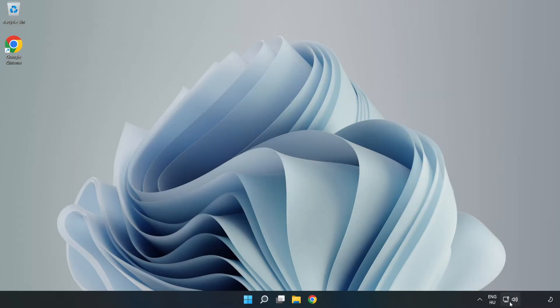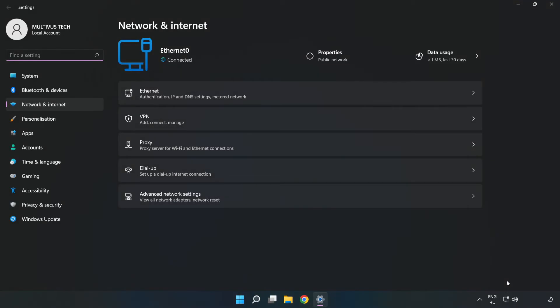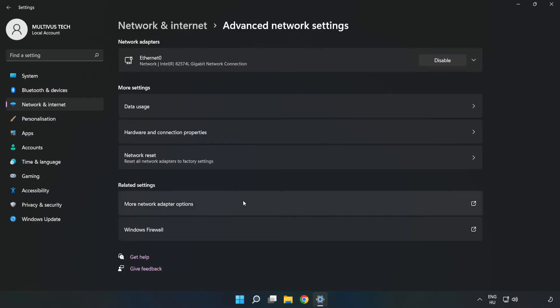Right click Ethernet and open Network and Internet Settings. Click Advanced Network Settings, then click More Network Adapter Options.